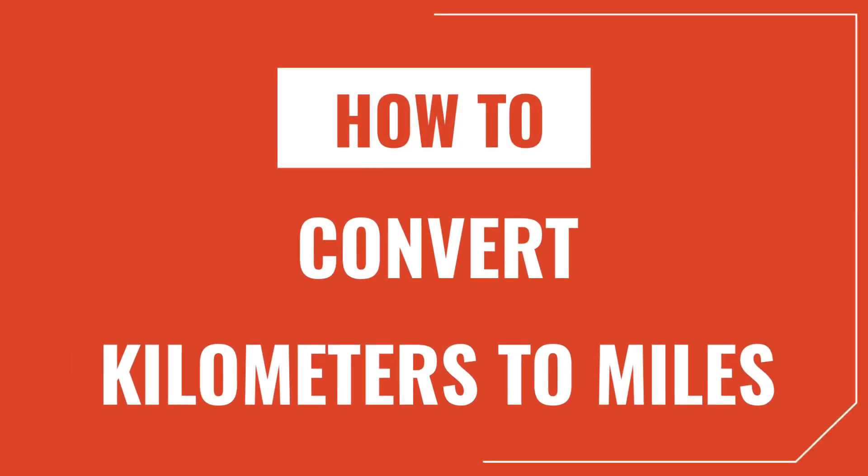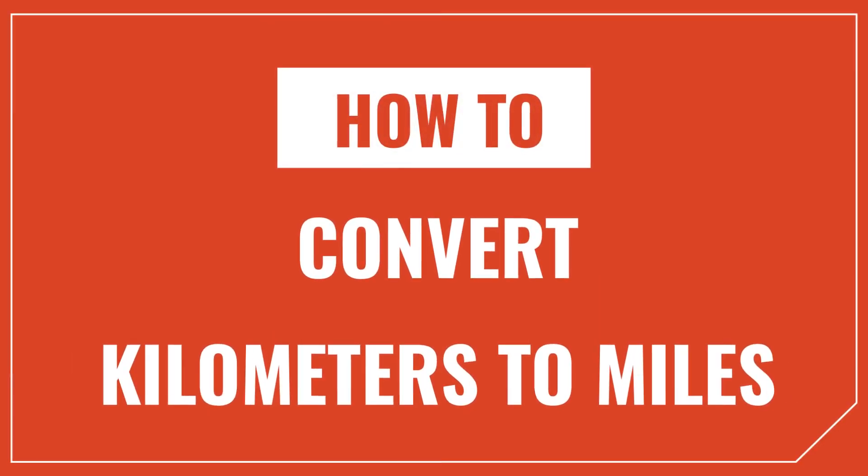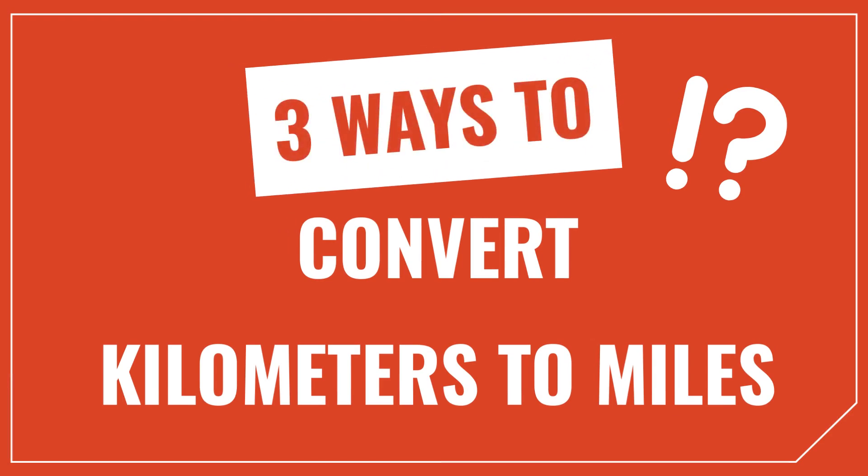Hey, I'm Joe with InchCalculator and today we're going to talk about how to convert kilometers to miles. I'll show you three different ways to convert, and one of them is so easy you can do it in your head. Let's get started.